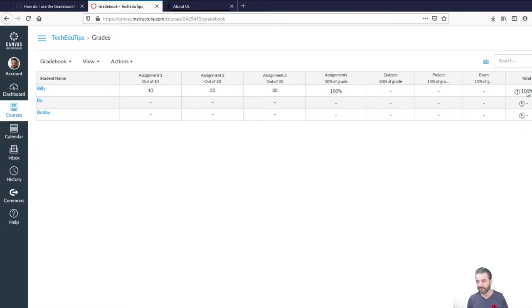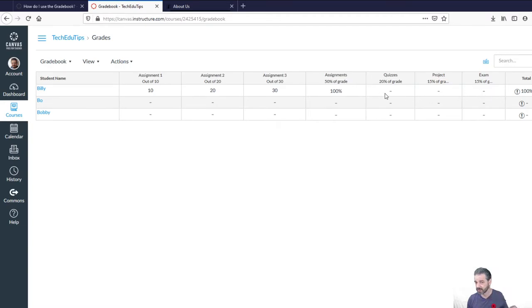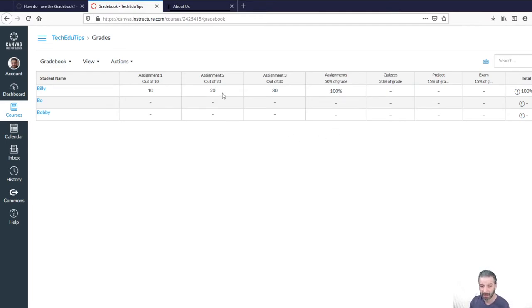Obviously, he's got a hundred percent on the final right now because it's not considering the other sections because there's nothing there. You can make changes about that, but I don't want to go into those details right now. But this is weighted.